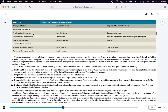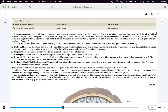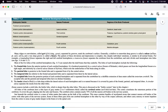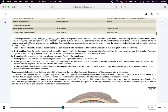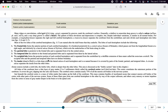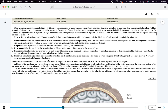We talked about the forebrain, midbrain, and hindbrain last lecture. What's better to know from laboratory is the gyri and sulcus. Gyri is plural, gyrus is singular; sulci is plural, sulcus is singular. Think of sulcus — sulking and sinking — those are the grooves. And the bumps are your gyrus.